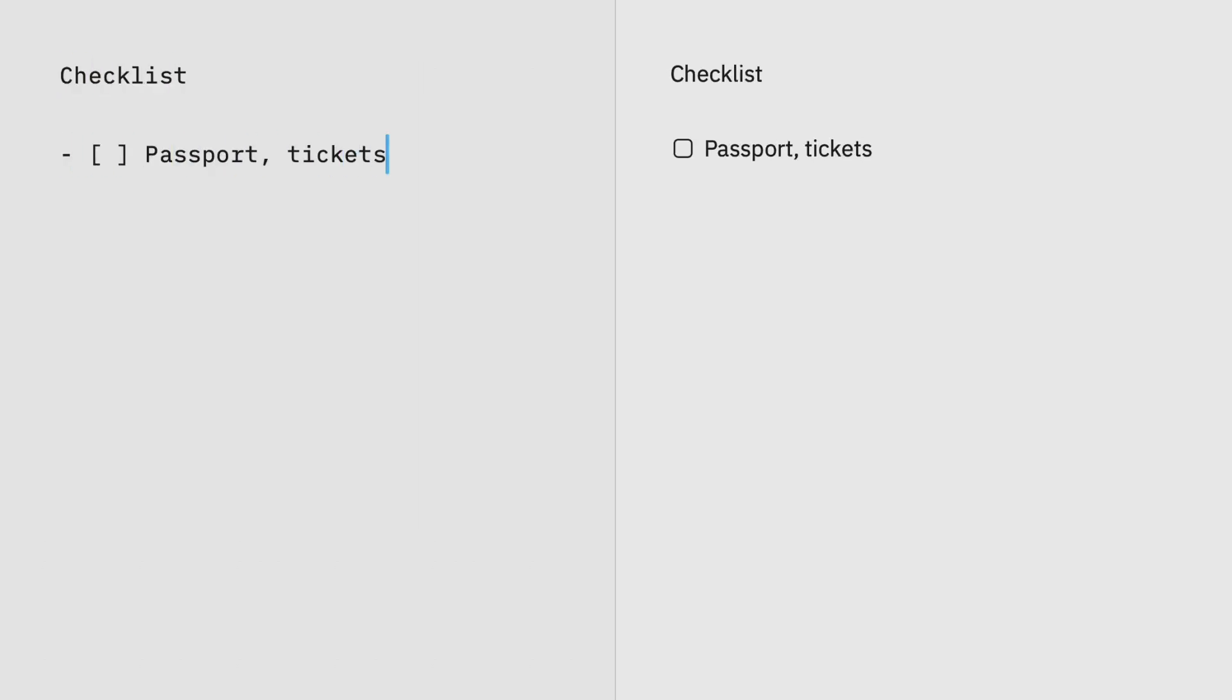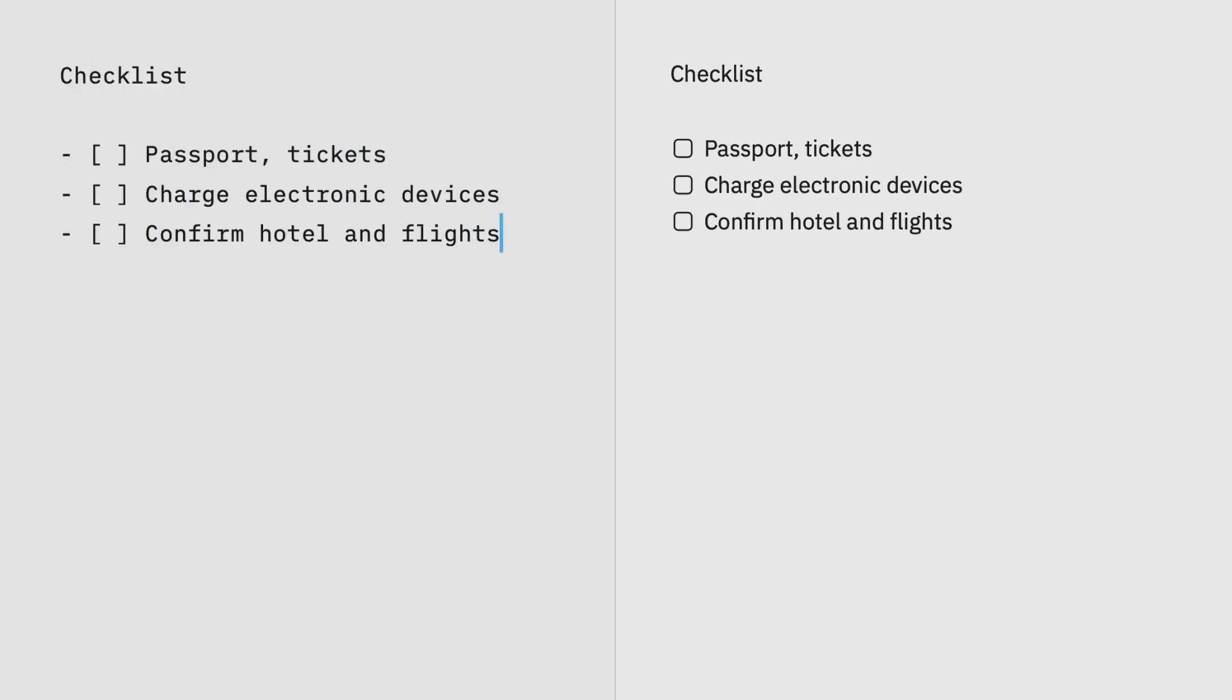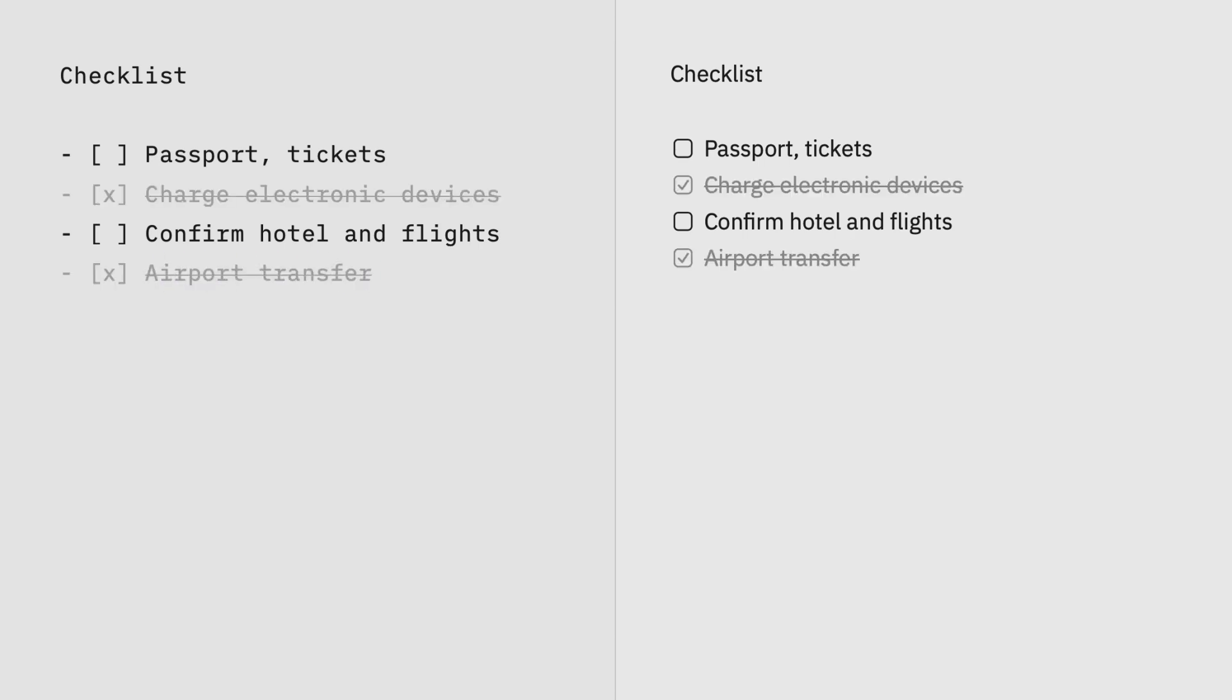Task lists start with a hyphen or a number and a period, followed by a space and square brackets. Click on it to add an X inside the brackets to mark it done.